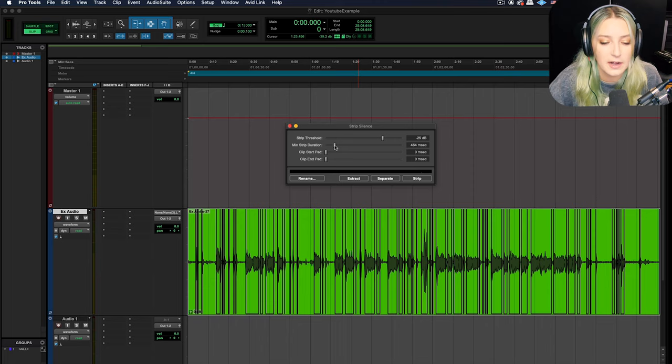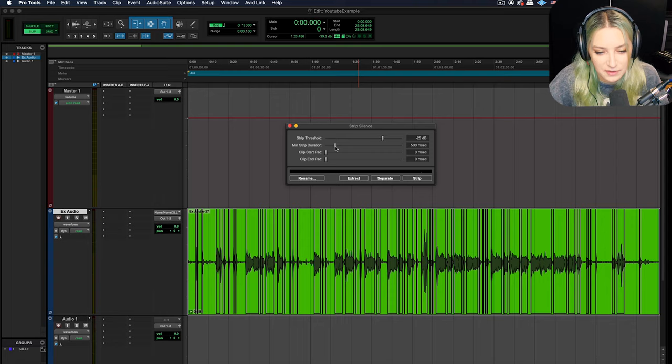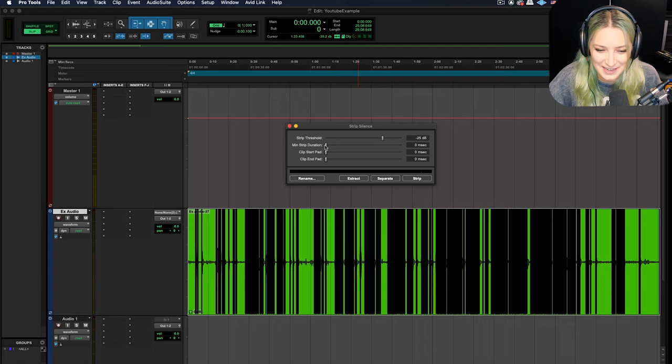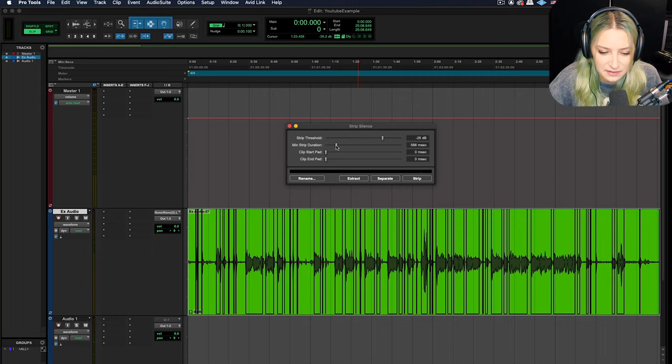So you can make this longer or shorter based on what you want it to catch. If you want it to catch any little tiny bit of noise, then you can make this super short and it's going to separate things out into even smaller increments. But if not, it's kind of smoothing things over a bit, so to speak. So minimum strip duration.